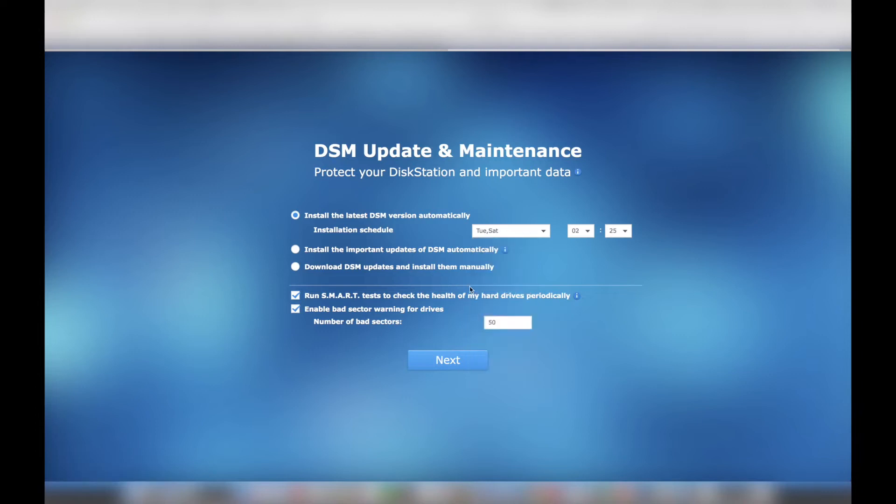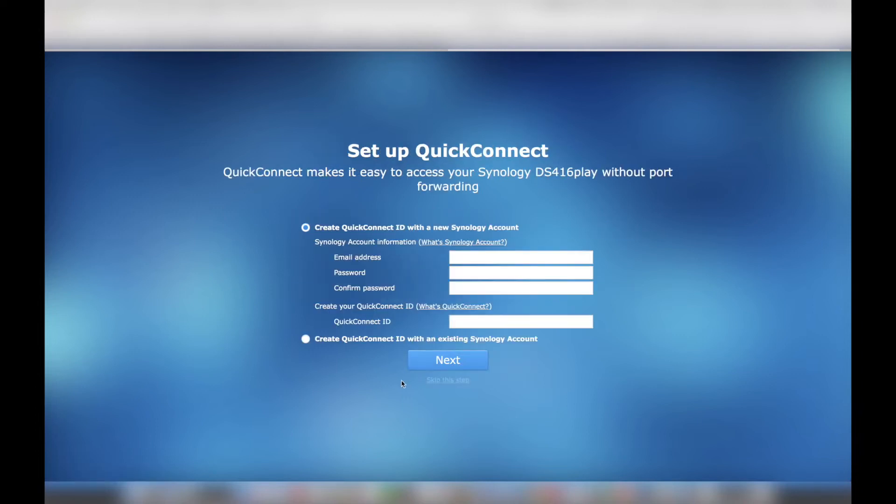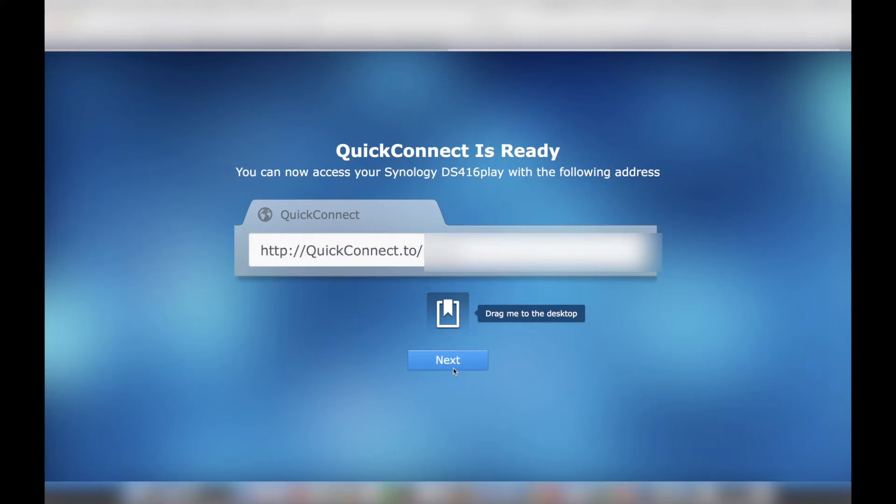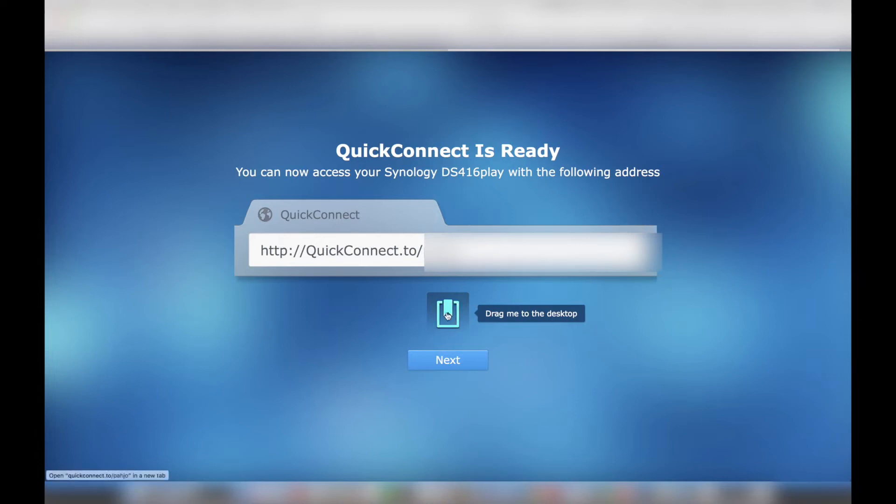Next, I set up QuickConnect. QuickConnect is a great feature because it connects the Synology DS416 Play NAS system to the internet securely. It also eliminates the need to set up port forwarding on a home router. QuickConnect provides an easy-to-remember hostname in order to connect to your home NAS, such as quickconnect.to.xyz. Once I completed the QuickConnect setup, it prompted me to drag and drop the customized link to my desktop to streamline the login process.